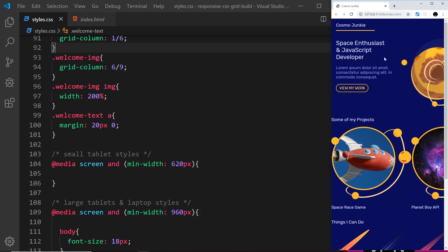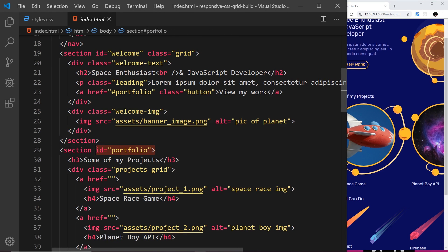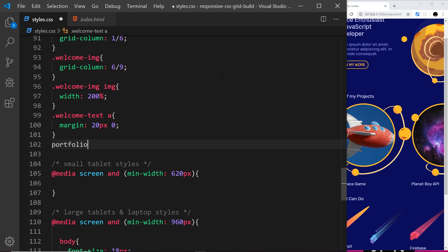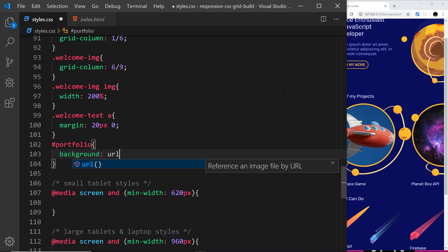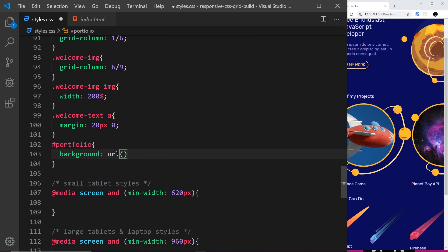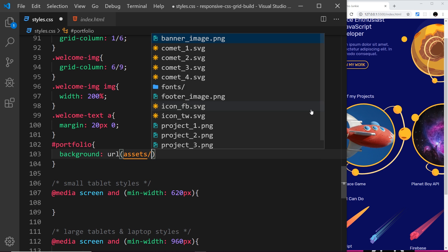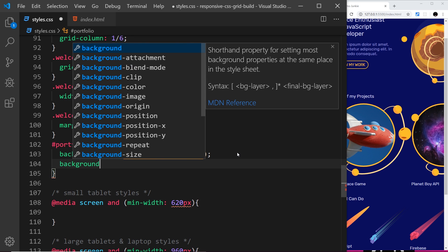We've addressed the top section, so the next thing is the projects and skills sections. Heading over to the index file, the next section is called portfolio. I'll grab that id and style it first. Underneath the last selector I'll say #portfolio, and inside this rule I want to give it a background image - a url pointing to the assets folder, the file square_bg.png. For the background size I'll say cover.